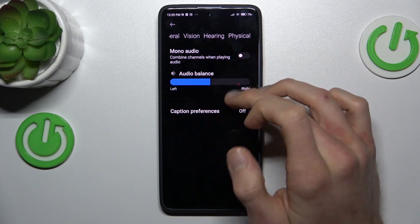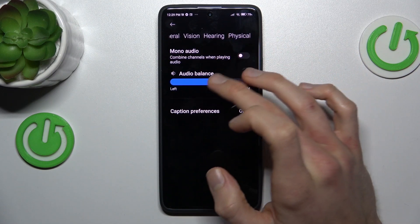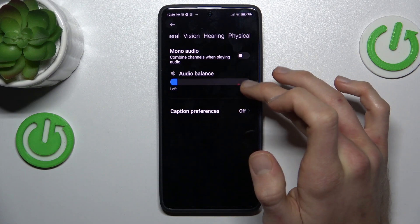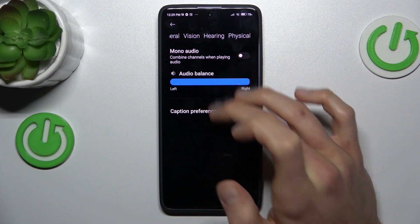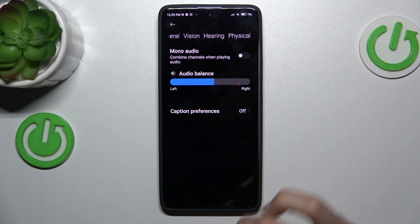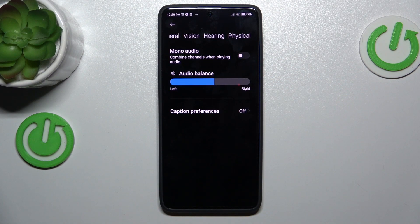Now we can easily change our audio balance by tapping to the left, to the right, or to the middle — whatever you really want. That's all, thanks for watching, see you soon, bye!